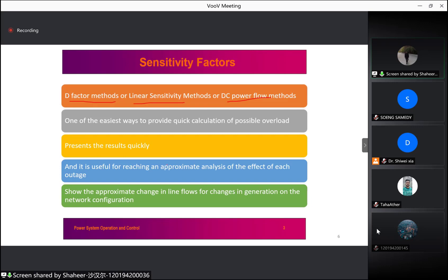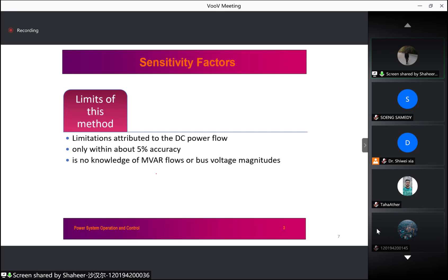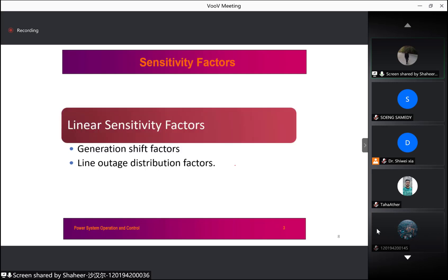These linear sensitivity factors show the approximate change in line flows for changes in generation and network configuration, and they are derived from the DC power flow. However, this method has limitations attributed to the DC power flow: accuracy is only about 5%, and there is no knowledge of MVAR flow or voltages on the buses.